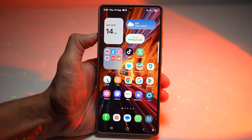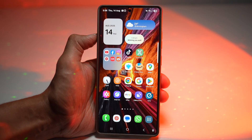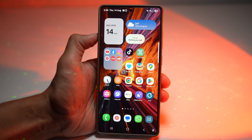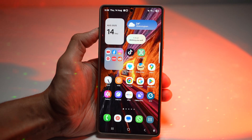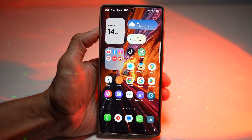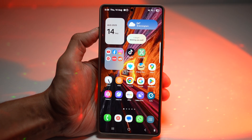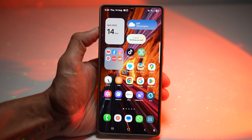Hi everyone, The Simple Dad here. In this video I'll show you how to rotate your home screen but not your lock screen. Samsung lets you enable rotation of only your home screen while keeping your lock screen fixed. Let me show you how to do this.